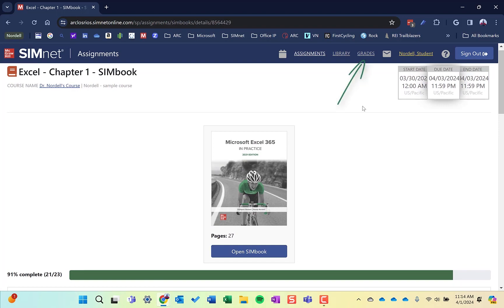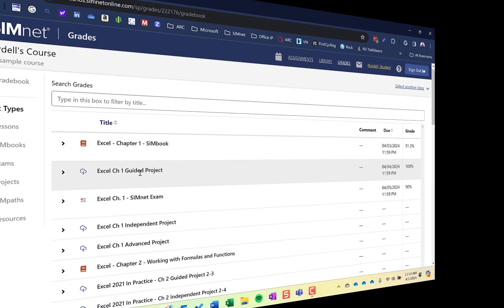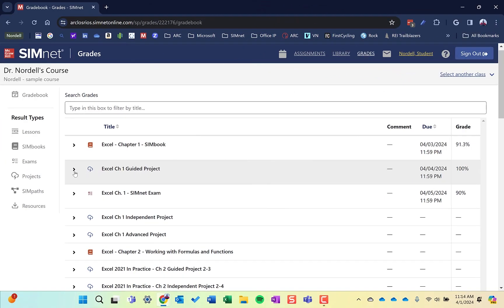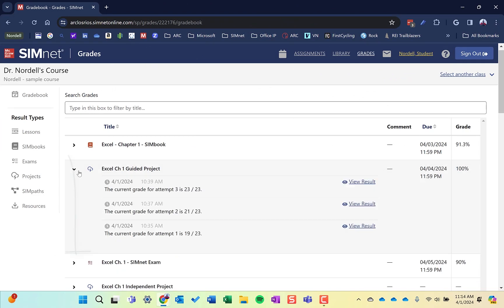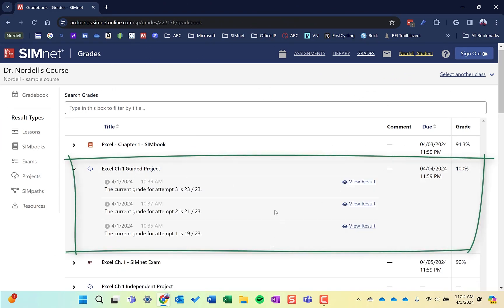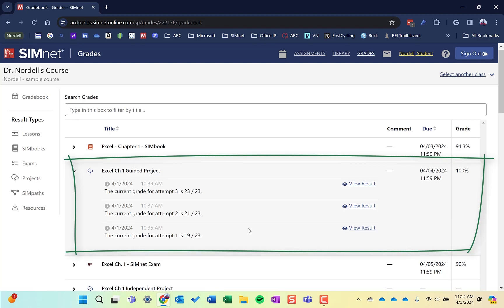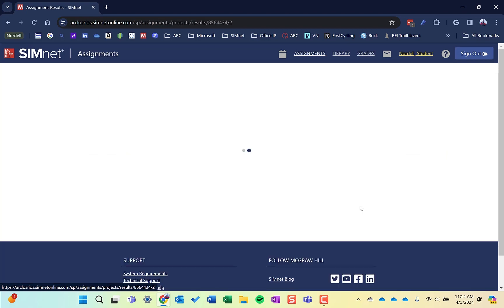So that's the SimBook. Let's go back to grades. The second one is a project. If I expand this out, I can see that I've had multiple attempts on this project. I got 100%, and if your instructor gives you multiple attempts, take advantage of that and try to earn as high a grade as you can. I can view any of these three attempts — I'll go ahead and view the middle one here.